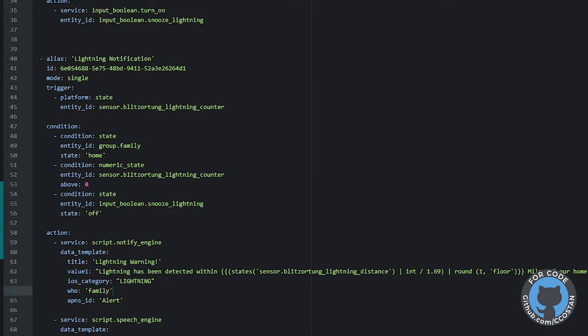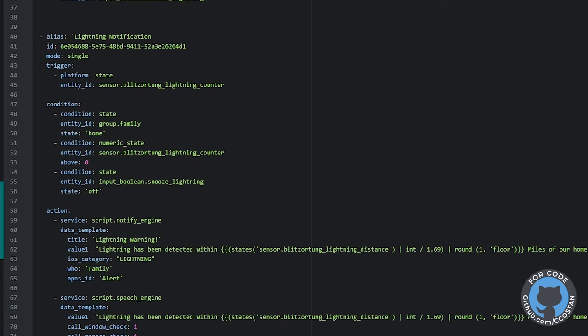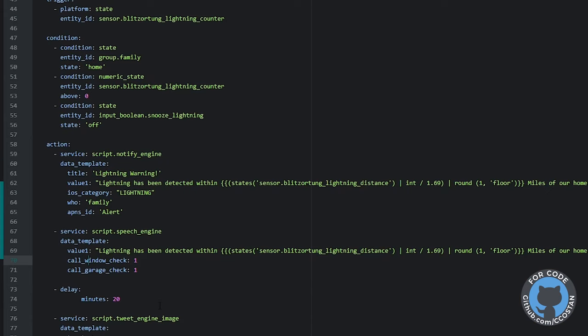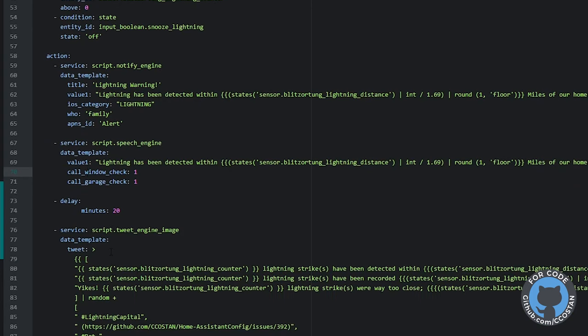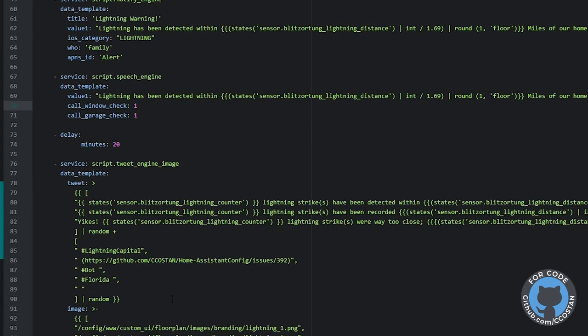The APNS ID is set so that as these alerts get sent, you only see the last alert - it basically replaces the previous one. So if you didn't look at your phone and then picked it up, you wouldn't have a stack of alerts waiting for you. Once the iOS notification is done, we run a script to create the speech wave file that we just heard - lightning has been detected. We check to make sure the windows are closed and the garage is closed because rain is most likely coming. Then we delay for 20 minutes, after which we send out a tweet from the house.